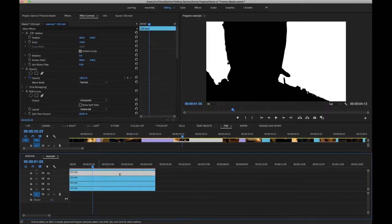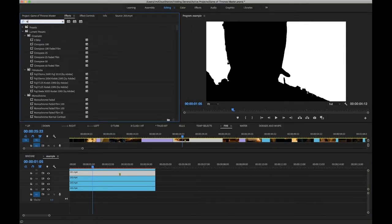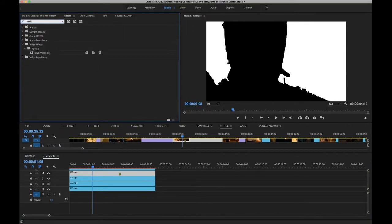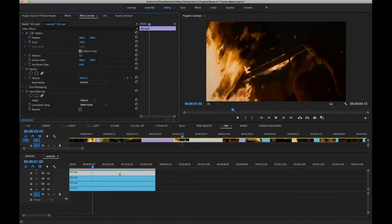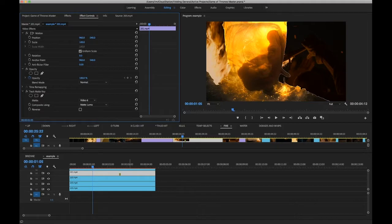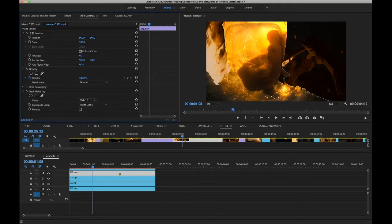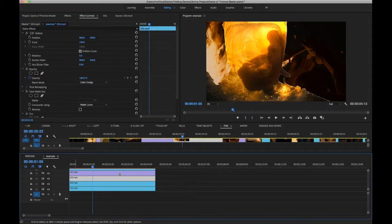Now select Stannis and add a track matte. Just double click to automatically add it. Press 3 to go to the controls, choose matte luma. Now you've got a slightly awful edge. If you're using more advanced tools, you'd use a matte choker or a spill suppressant or something like that.